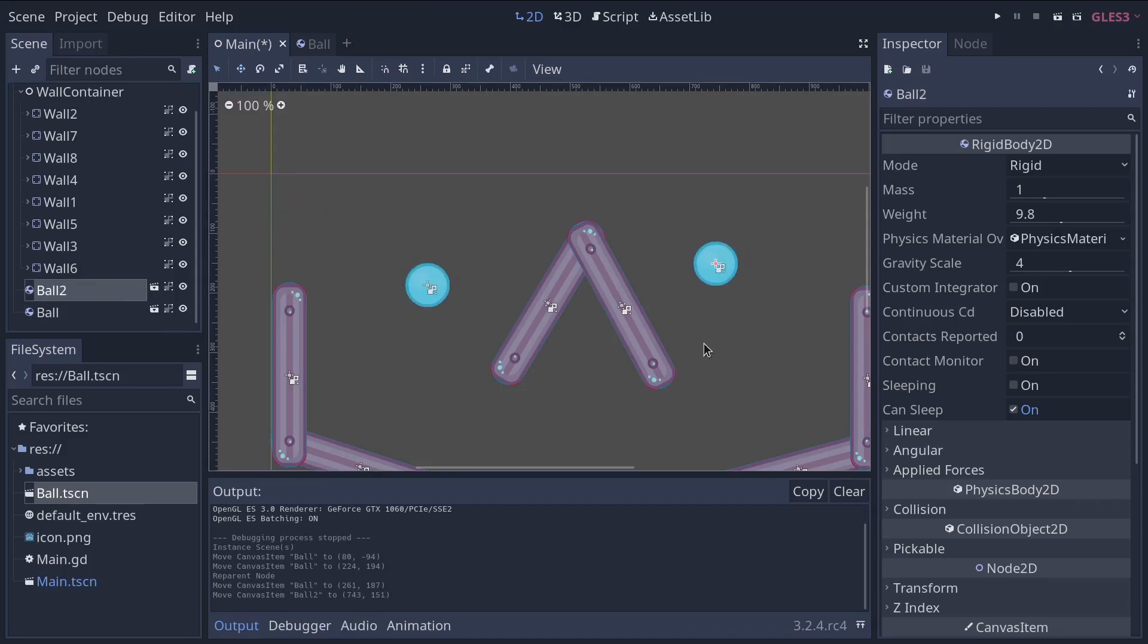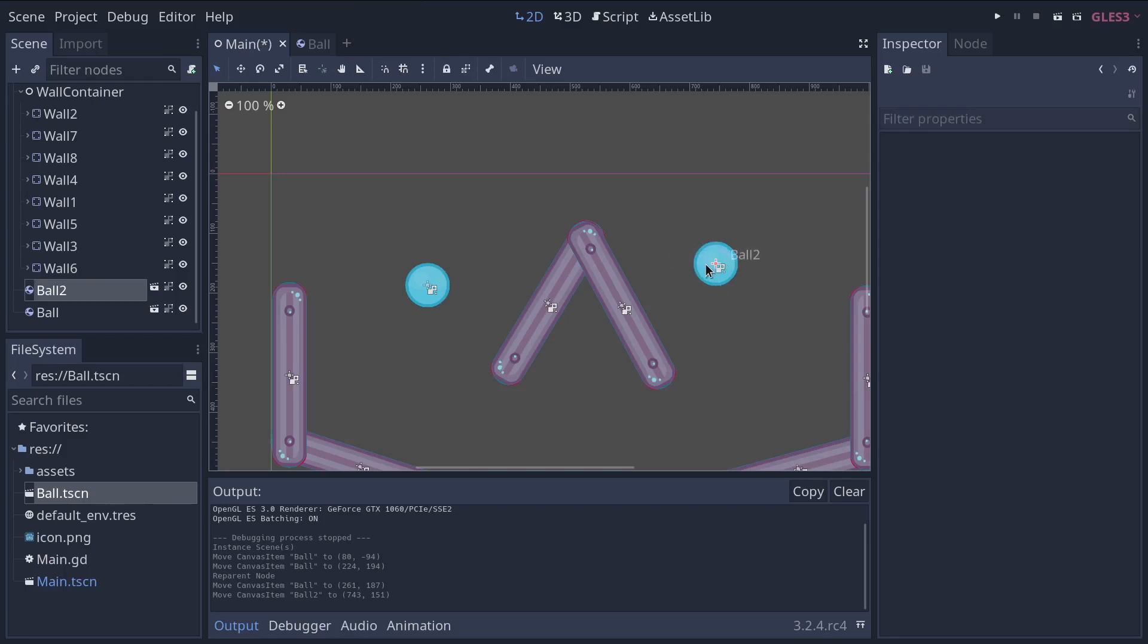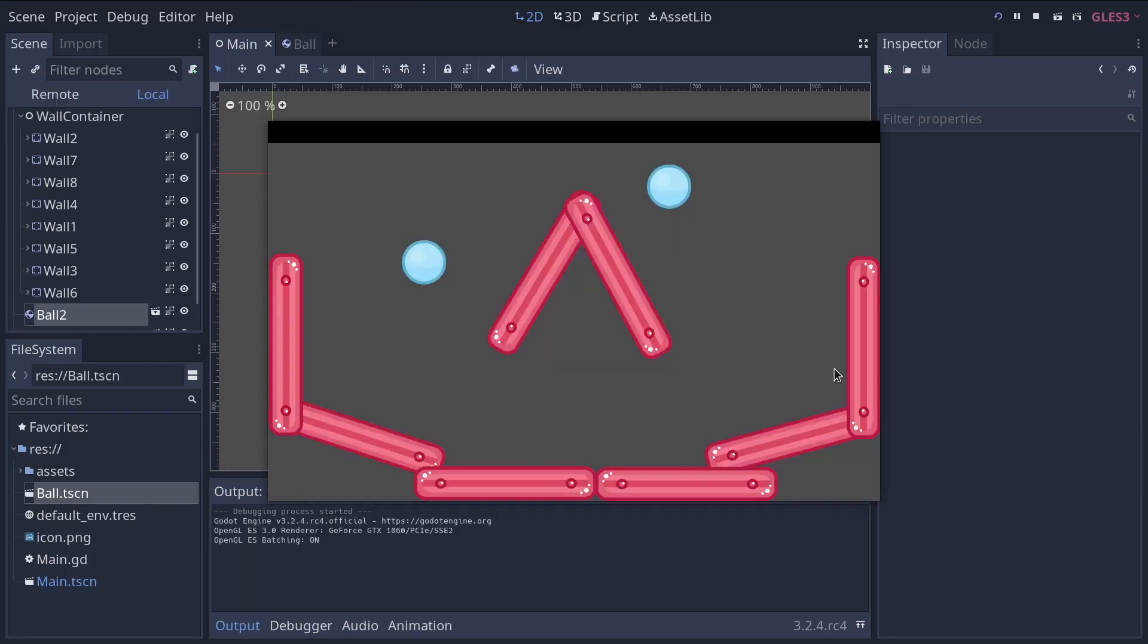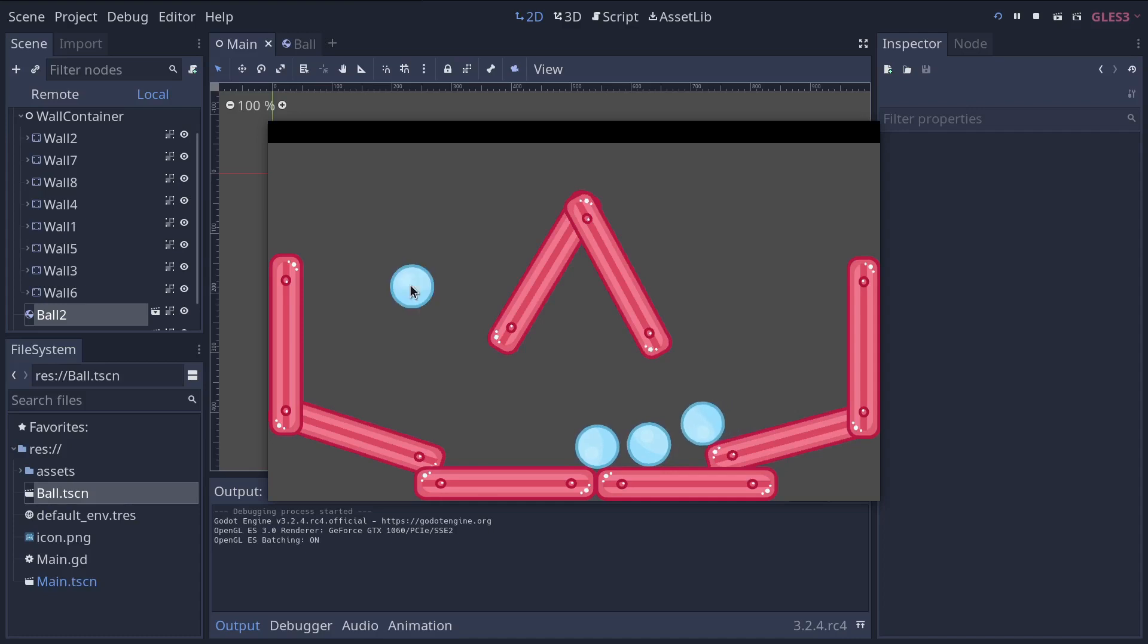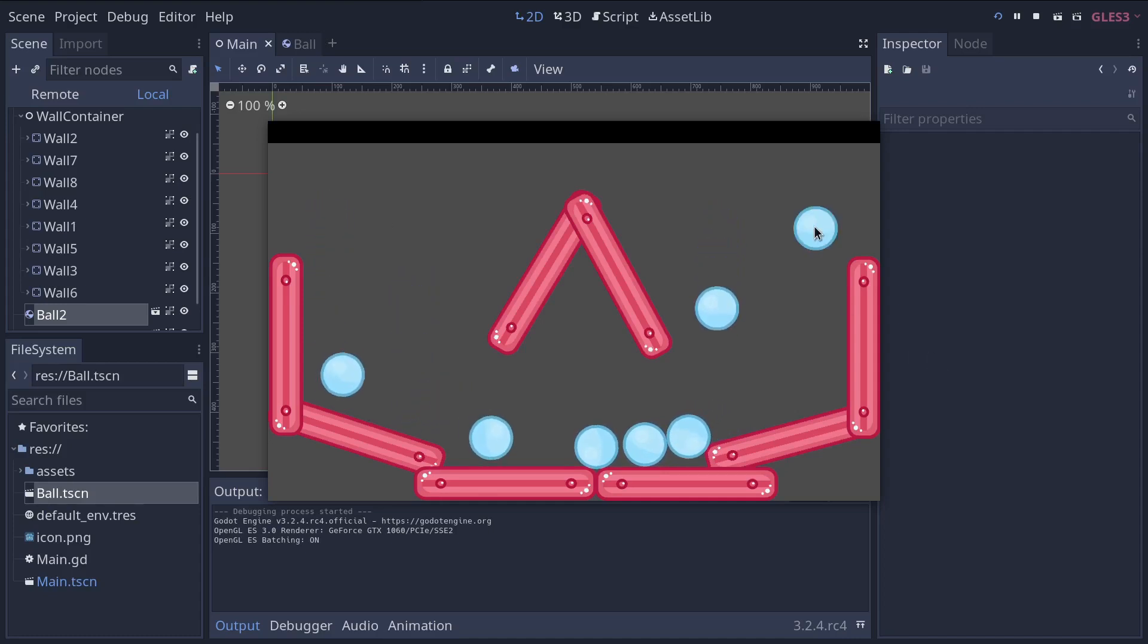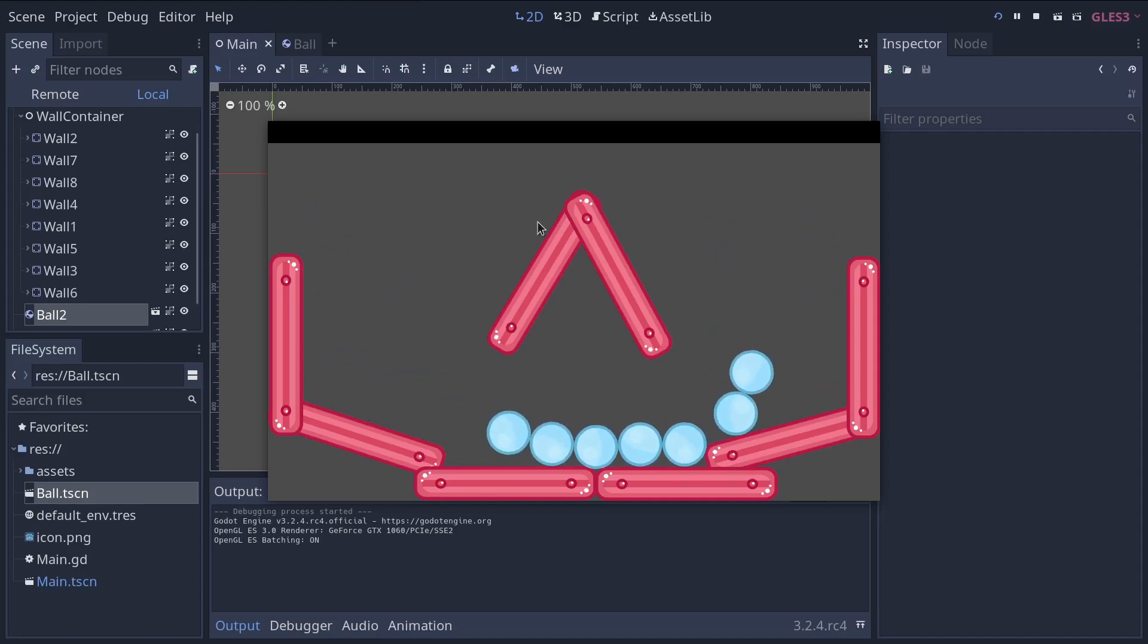So I'm going to move them on either side of the board and press F5. So you can see that they now fall and exist independently. So this is what instances do for you.